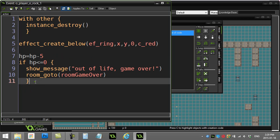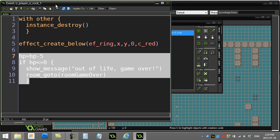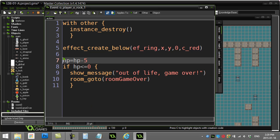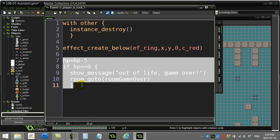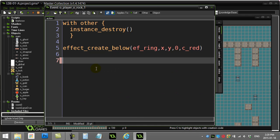Imagine the player can get hurt by 10, 20 different things. You certainly don't want to have to just sit there copy-pasting. Anytime you're copy-pasting you should end up just doing this instead: take this minus five code and check for the end of life, cut it out, and let's call this damage_player().